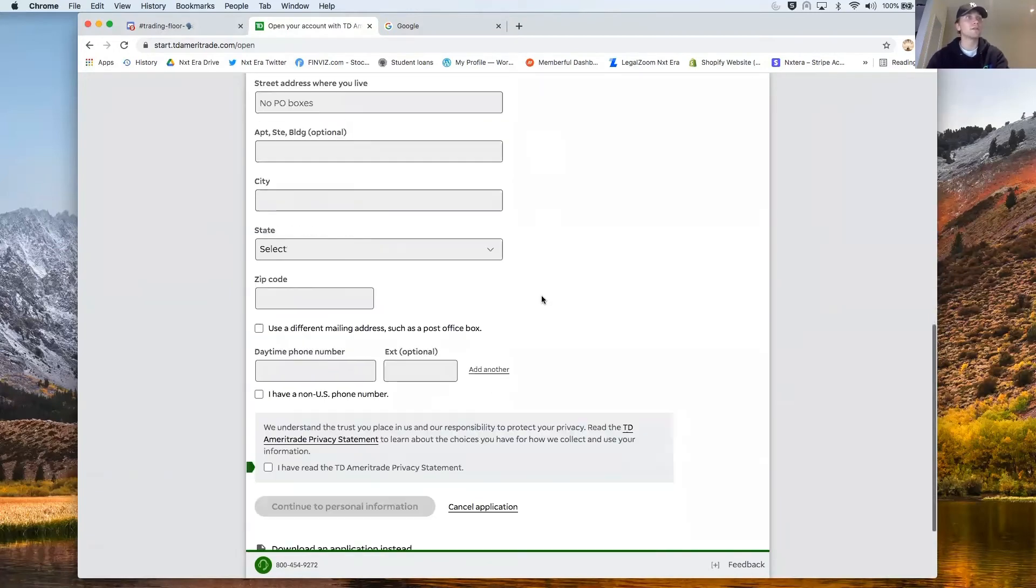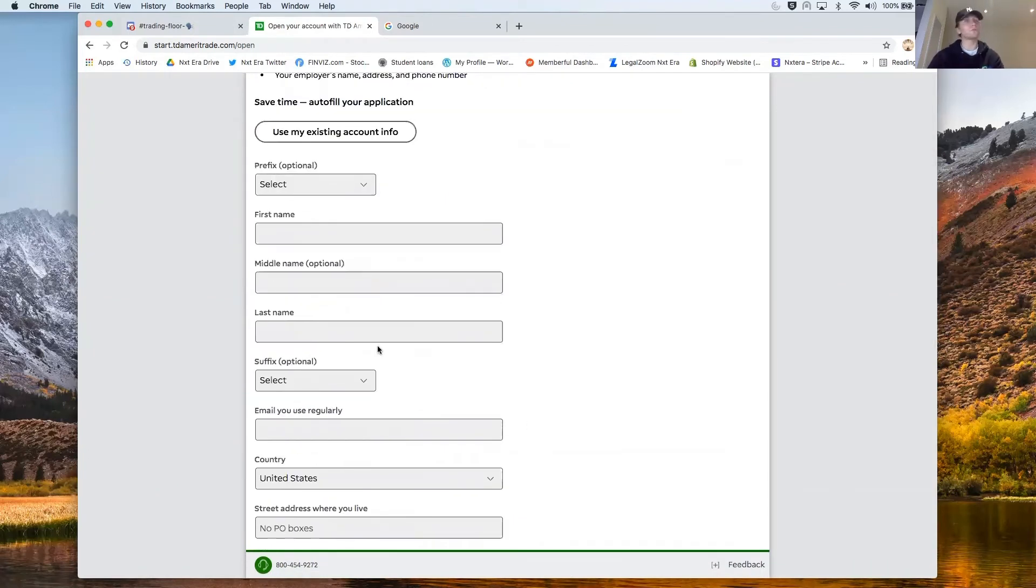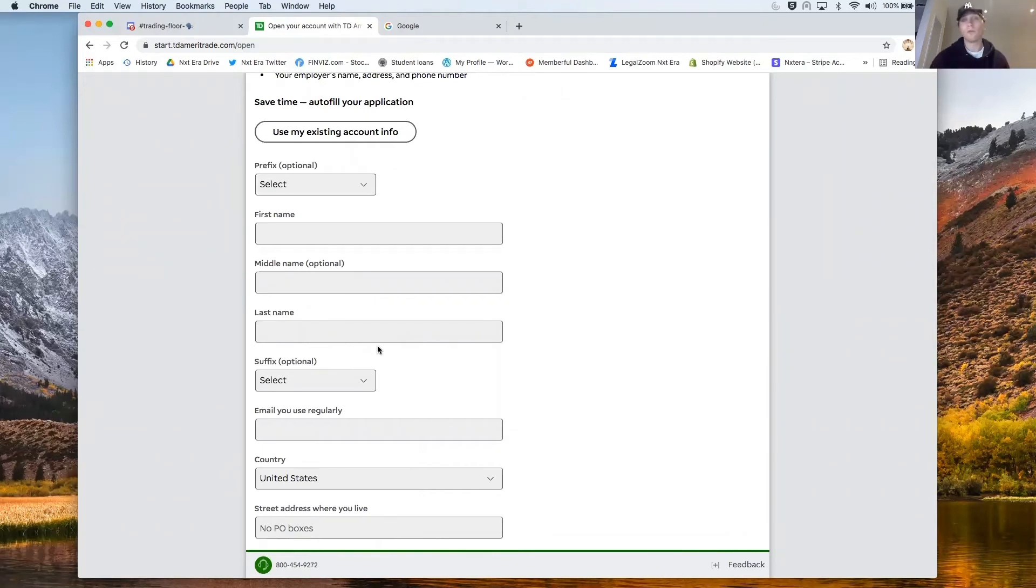Very secure. It's going to ask you for a lot of information but just so they can track you for tax purposes, legal things. All free.